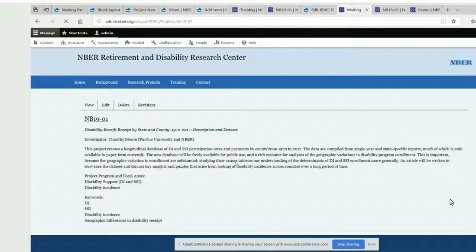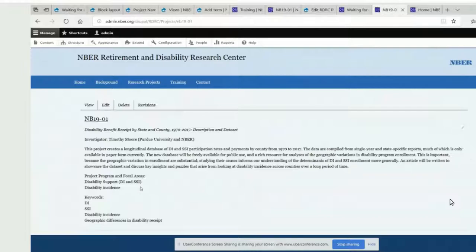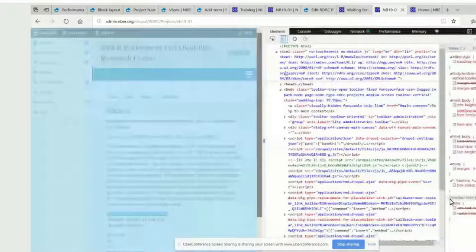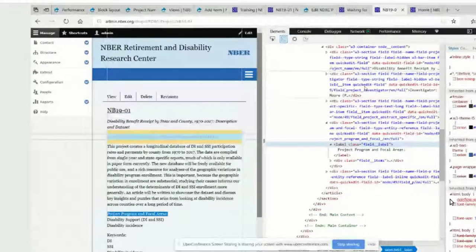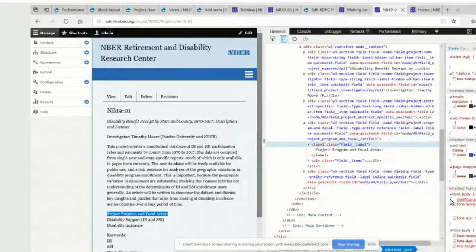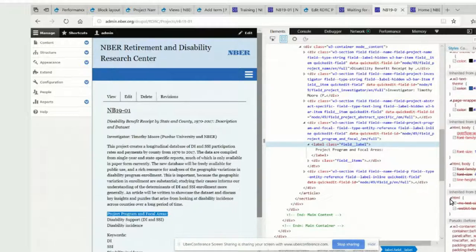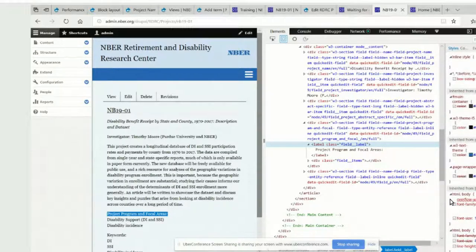That looked like it didn't come through. Let's inspect the element here and see if we can figure out what's going on. So right click on Program and Focal Area — we have the label. Do we see our style showing up? First thing I always do is look and see if we can actually see the style we applied, then determine if it's not specific enough — that'd mean it's crossed out — or if it's just incorrect. I'm not seeing it over there at all — I'm not seeing our field label font weight bold appearing.